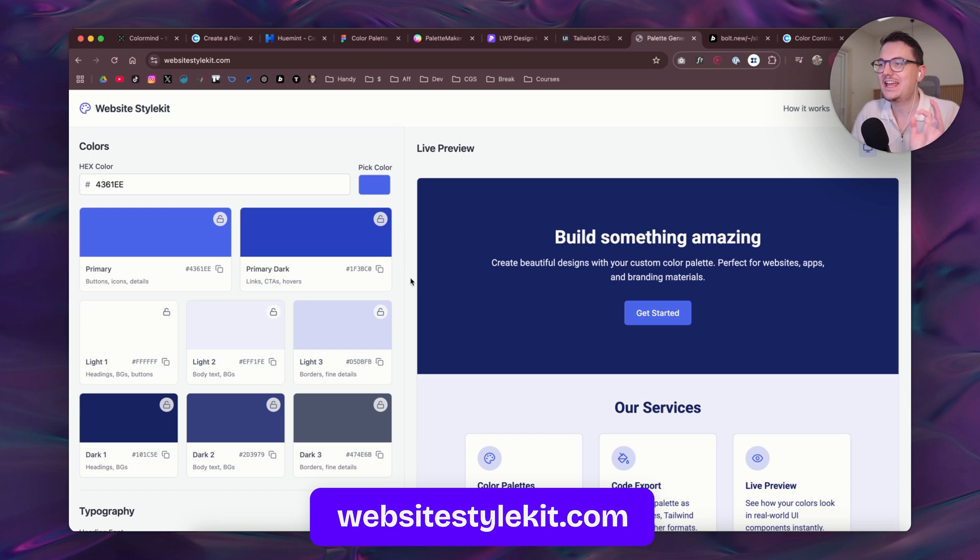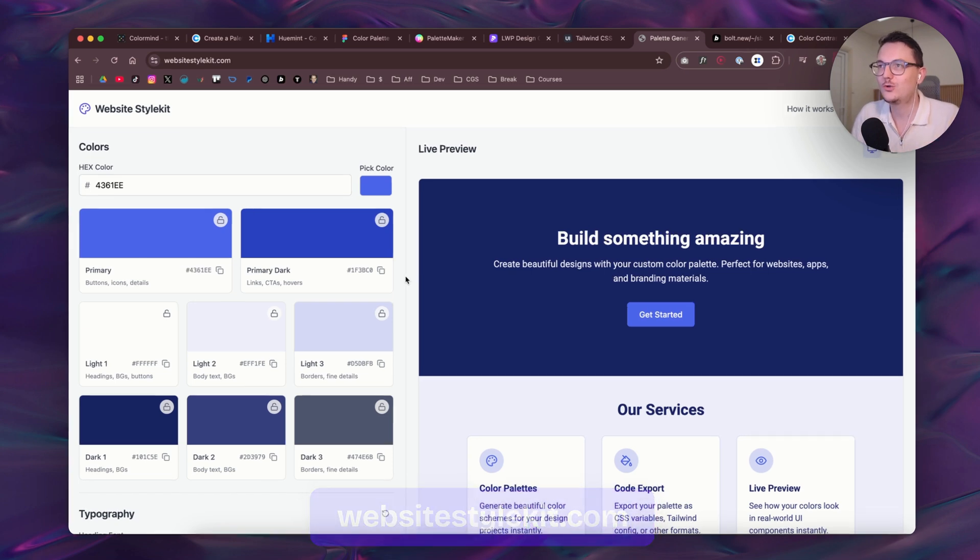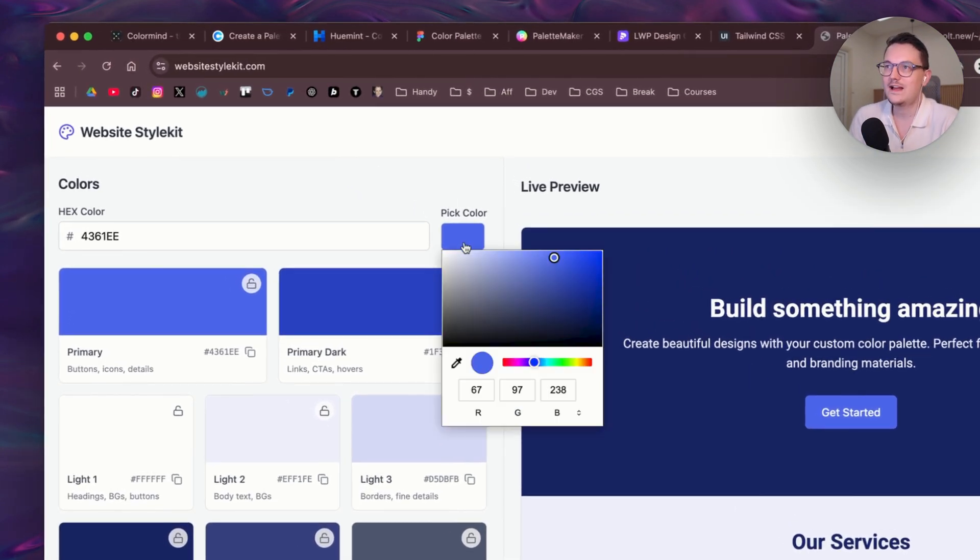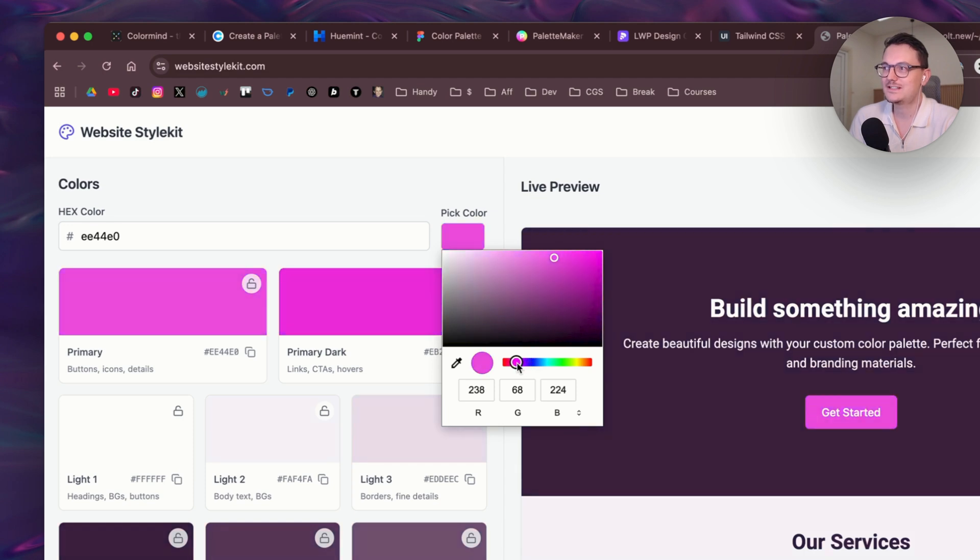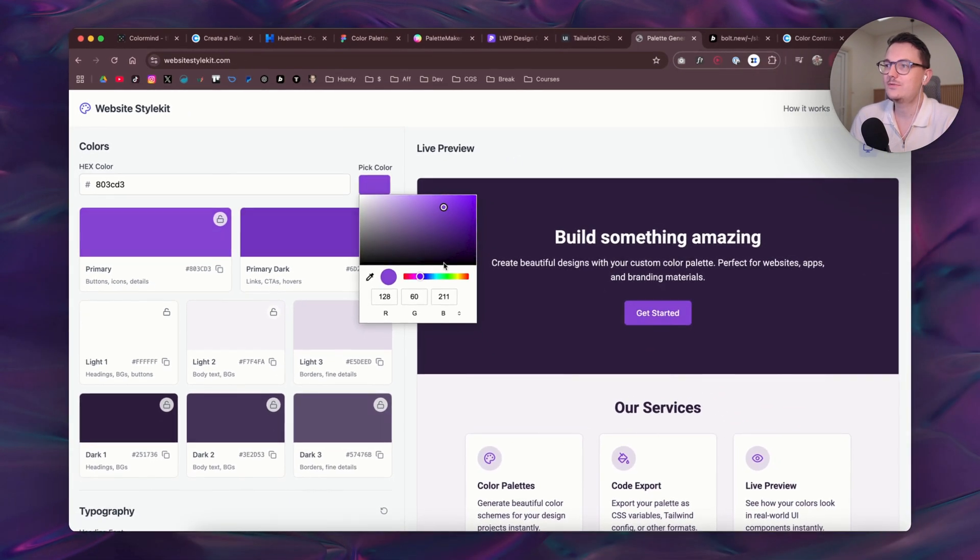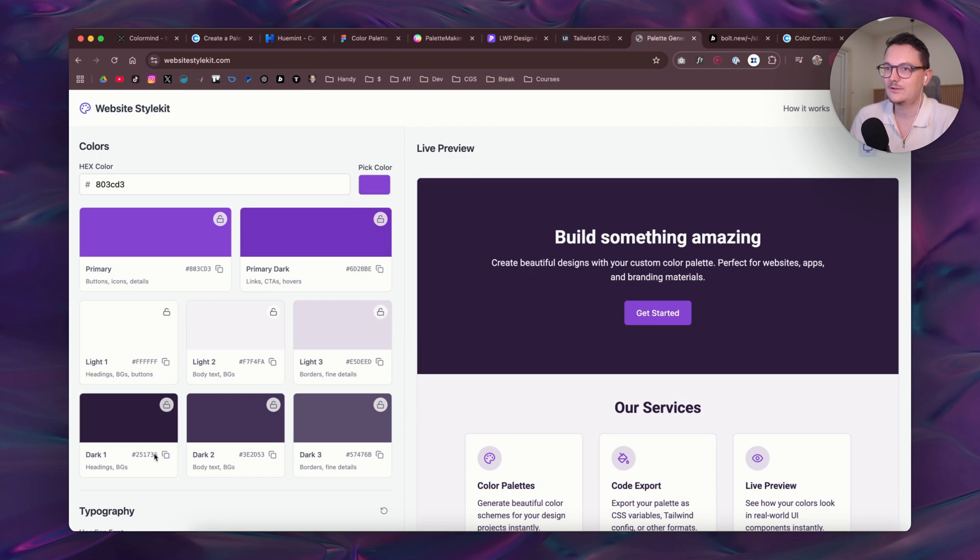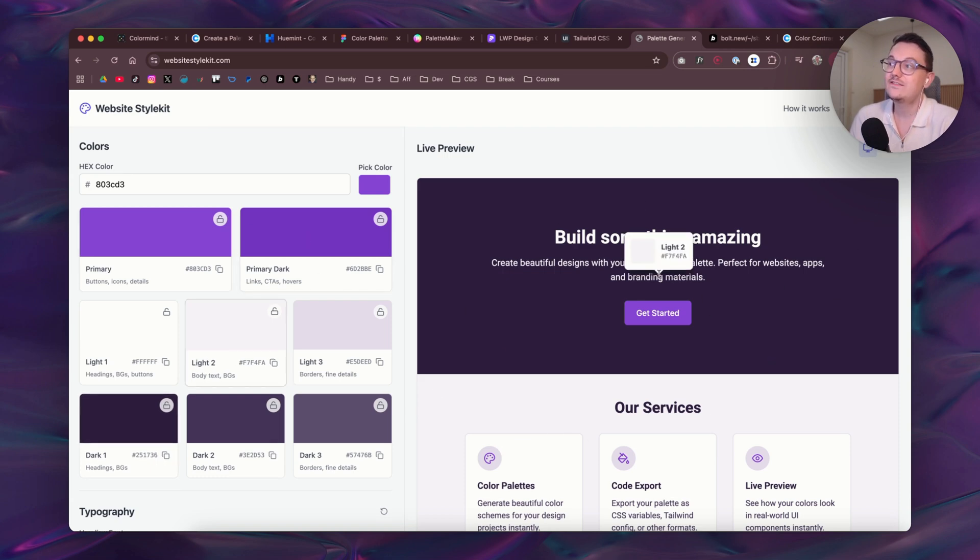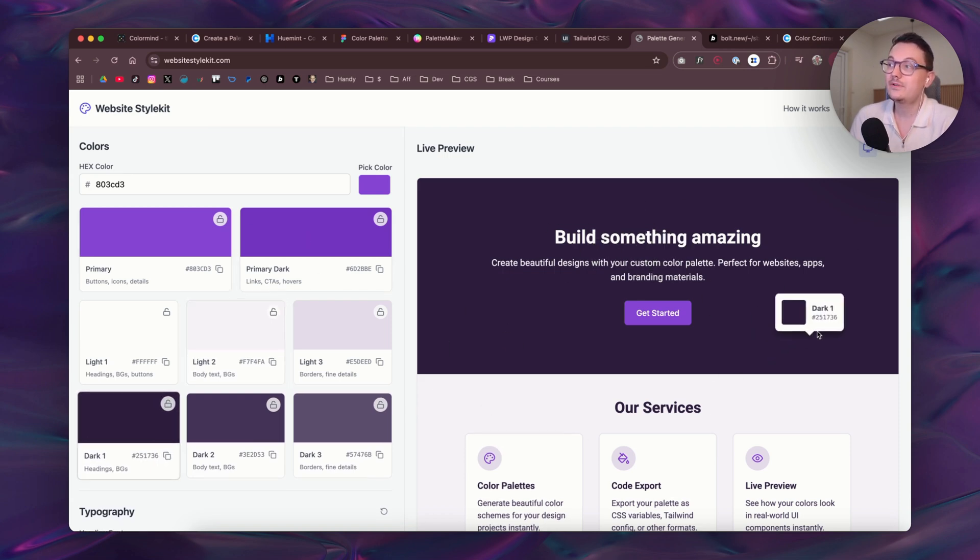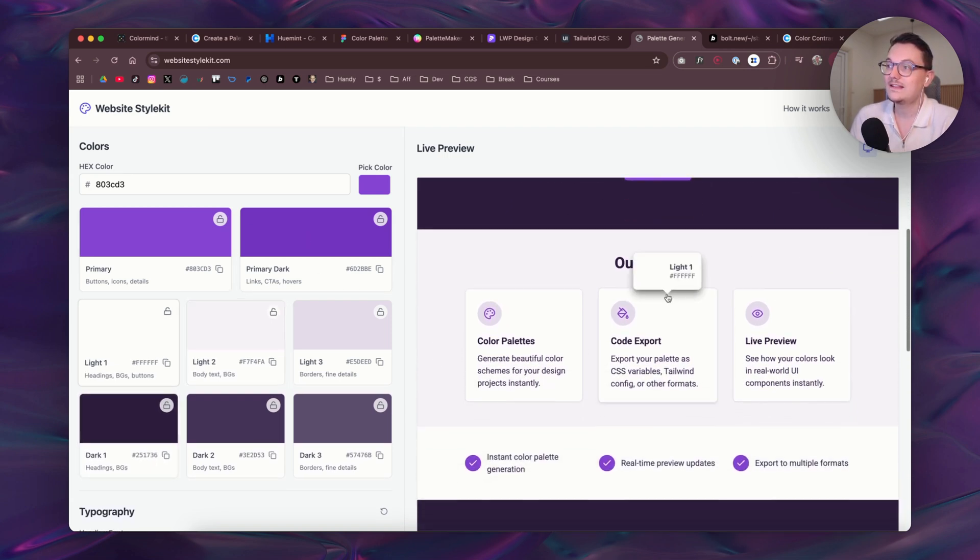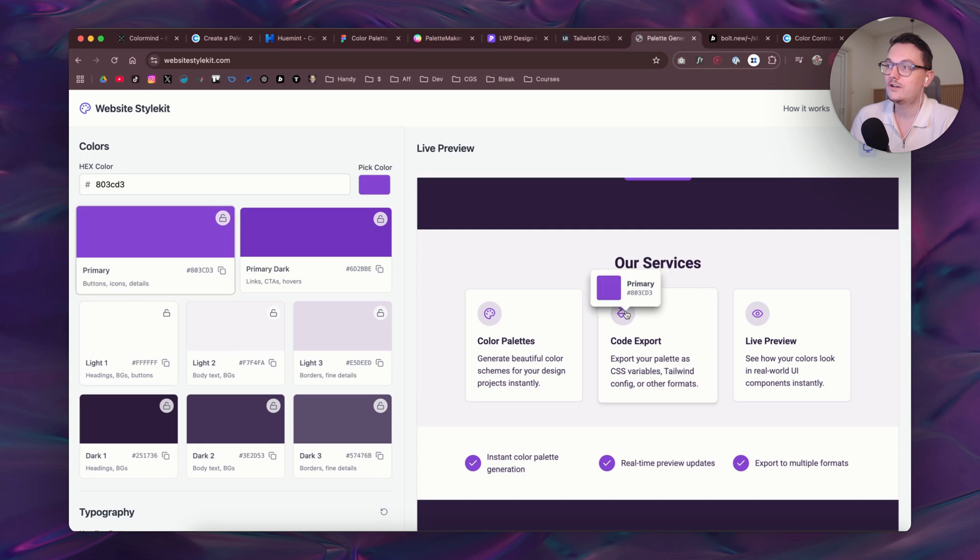You can use it. It is so cool. You can start with one brand color, so let's say that your brand color is purple like this. Then it automatically generates the whole palette right here with three light colors, three dark colors, and two main primary colors. It gives a live preview here on the right.